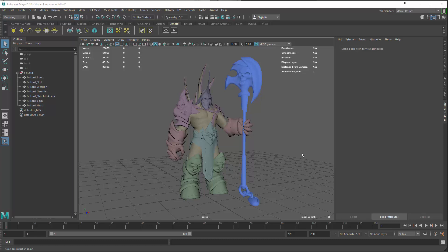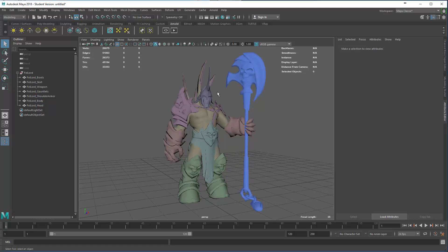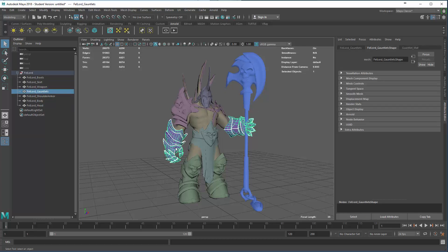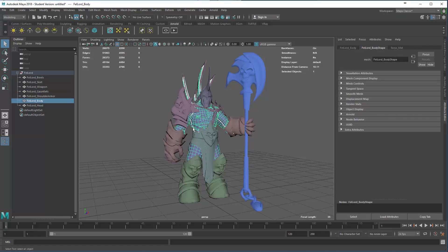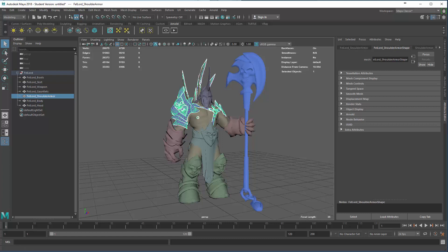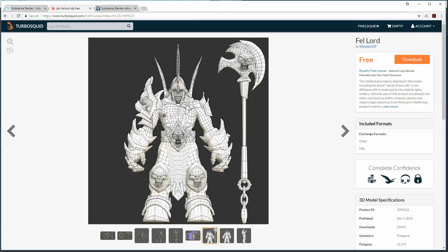A lot of the preparation in Maya actually depends on what you plan to do with the model. For learning purposes, we're going to split it up into several different parts to texture with different techniques. If you're doing this for a game, you might build this as a single mesh with a single shader. This model comes from TurboSquid - it's a free model by Warped and 319, with pretty clean geometry.